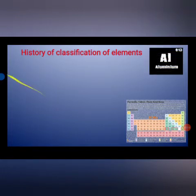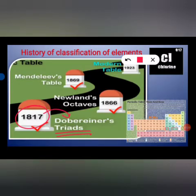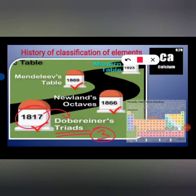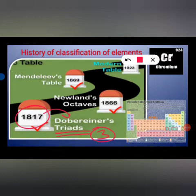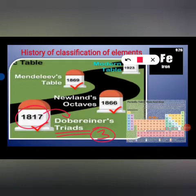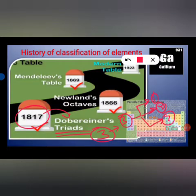In 1817, Döbereiner was the first person who tried to classify elements on the basis of triads — 'triad' meaning three. His classification was based on atomic mass. He took three elements in a group where the average of the atomic mass of the first and third element equals the atomic mass of the second element. However, he was not able to classify many elements discovered at that time.